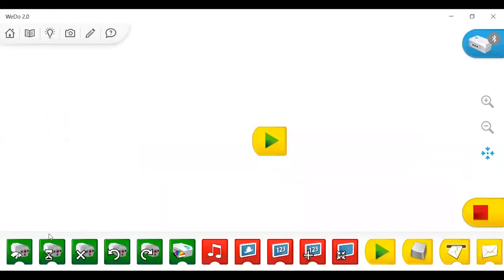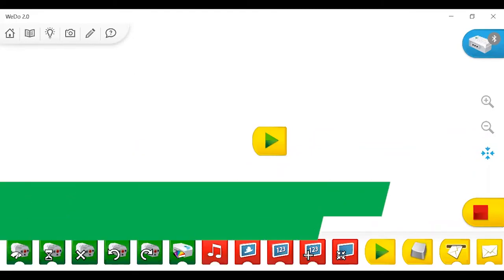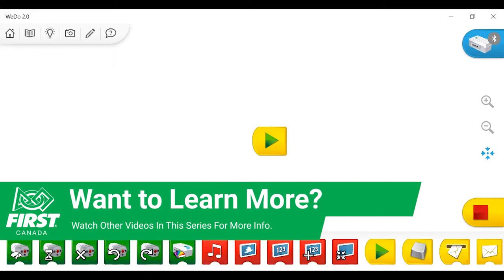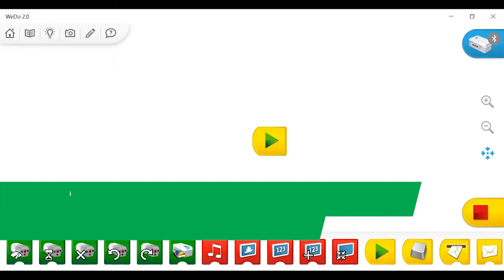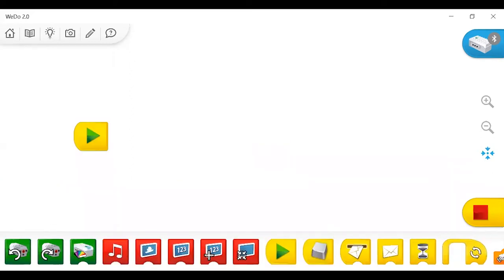And we're brought to this page. Those are all the icons that we've gone through in the previous video. So if you aren't already familiar with those, you can go back and watch that video to get an idea of what each one of these blocks do.